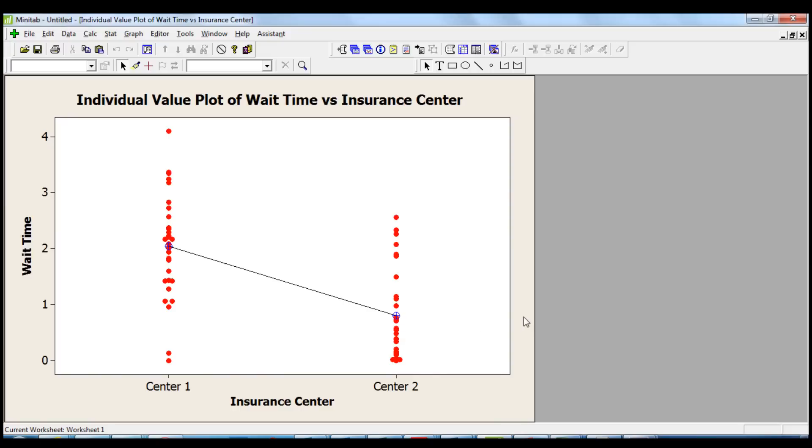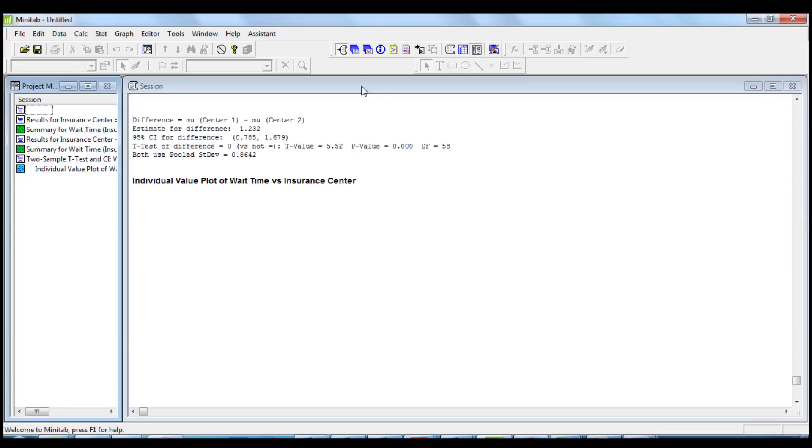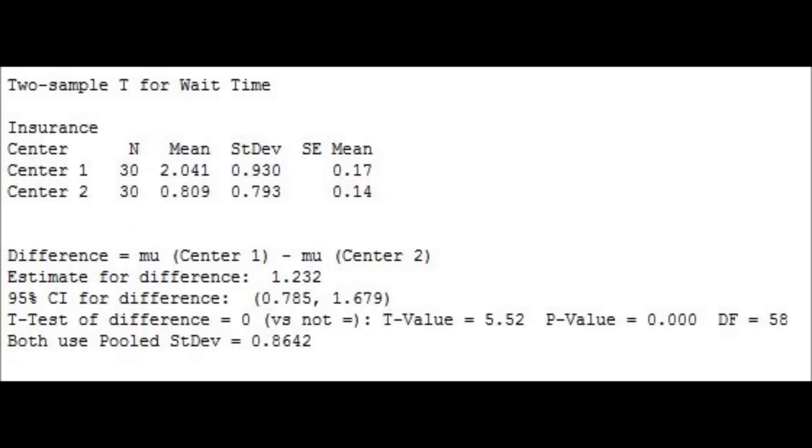But now, the question is to know if the difference is statistically significant. And for this, we need to analyze the results of the two-sample t-test printed by Minitab in the session window. The two-sample t-test result indicates that the difference between the sample means is 1.23.